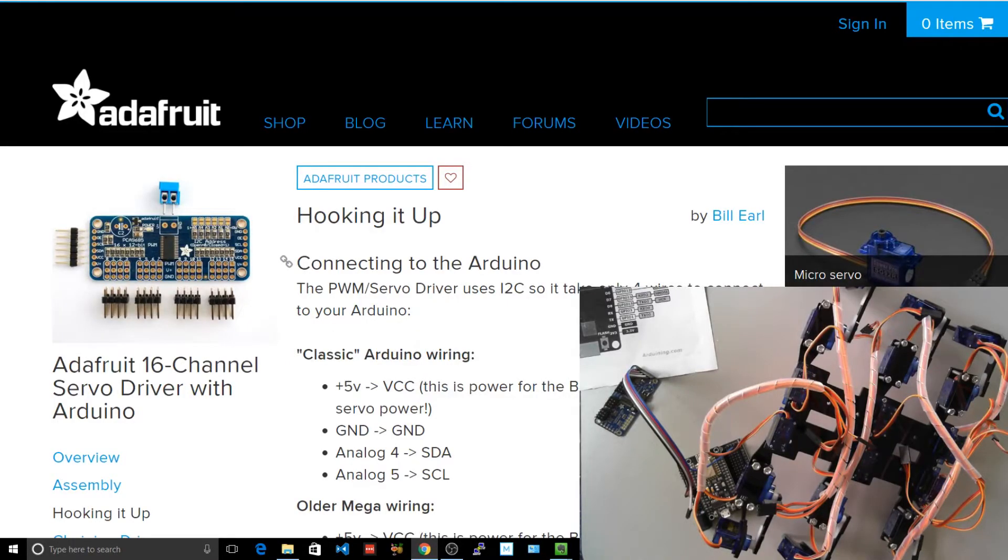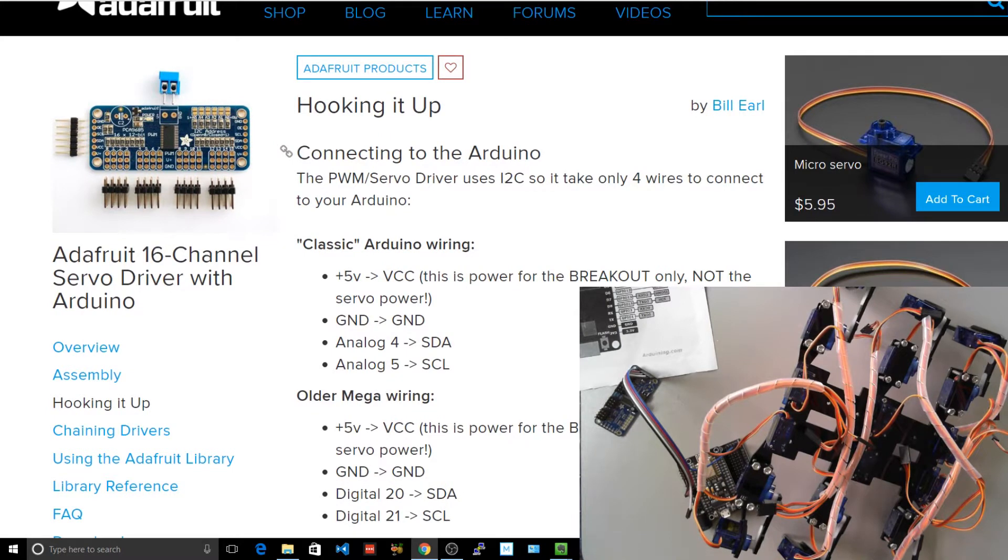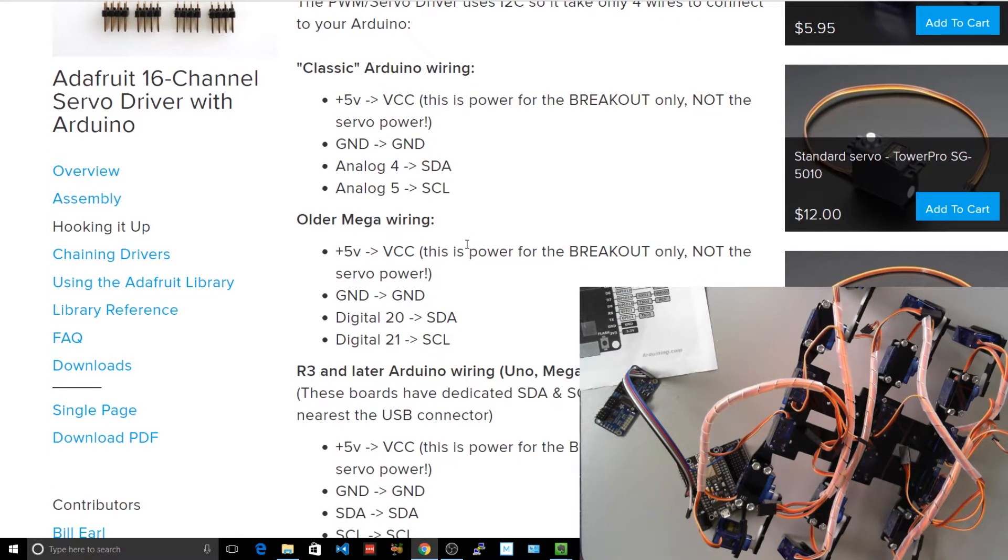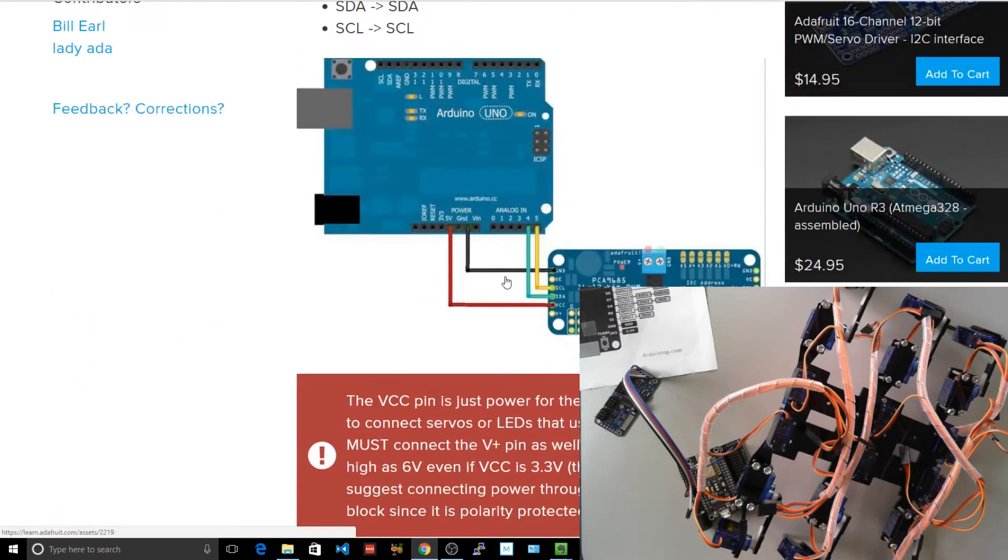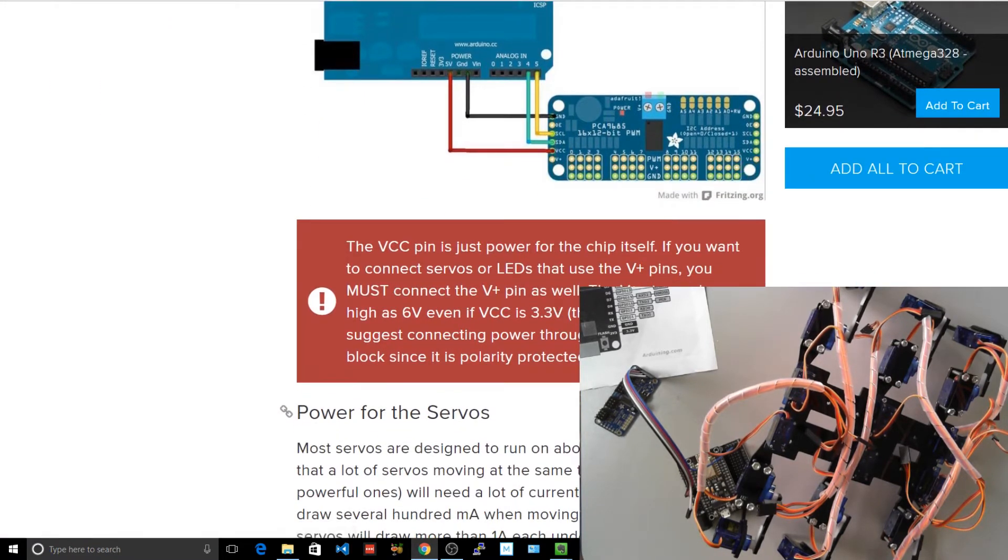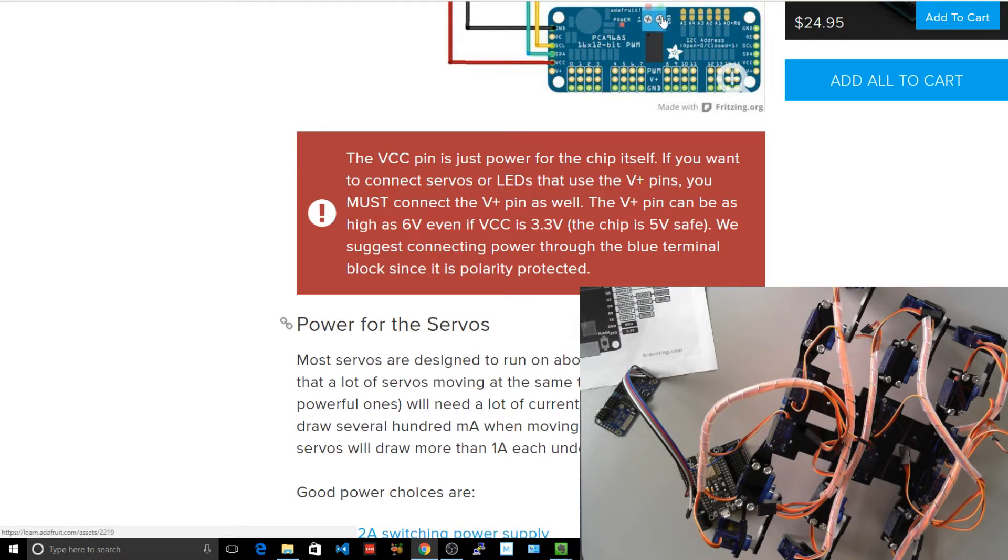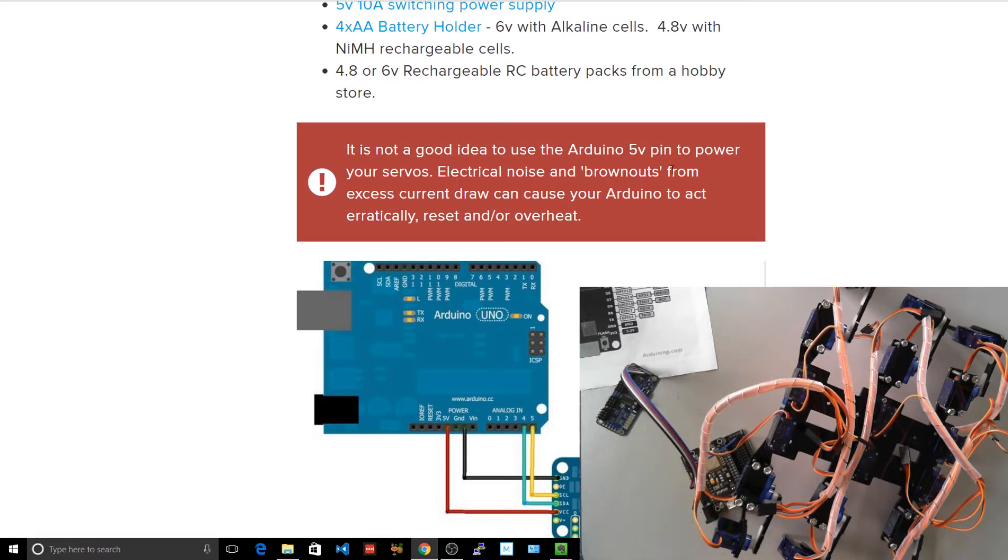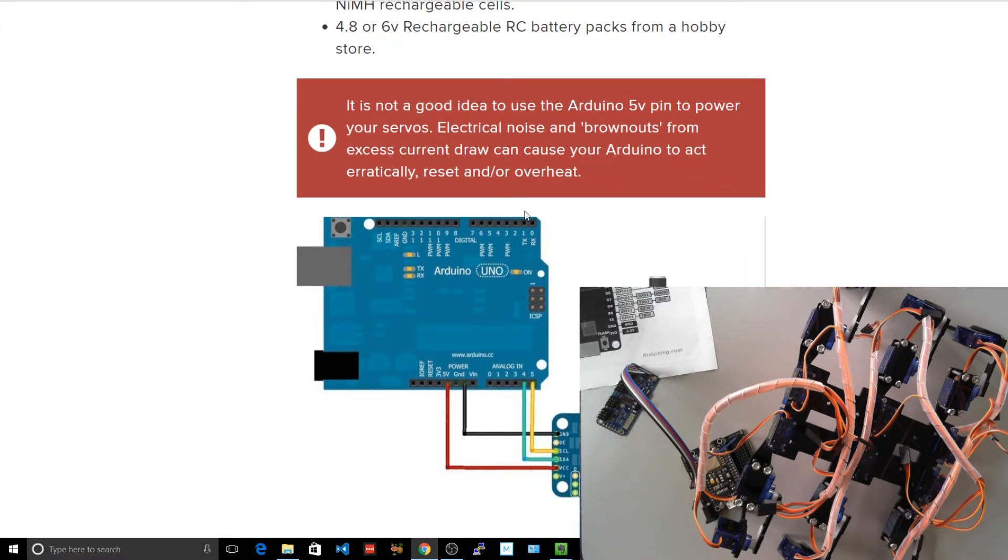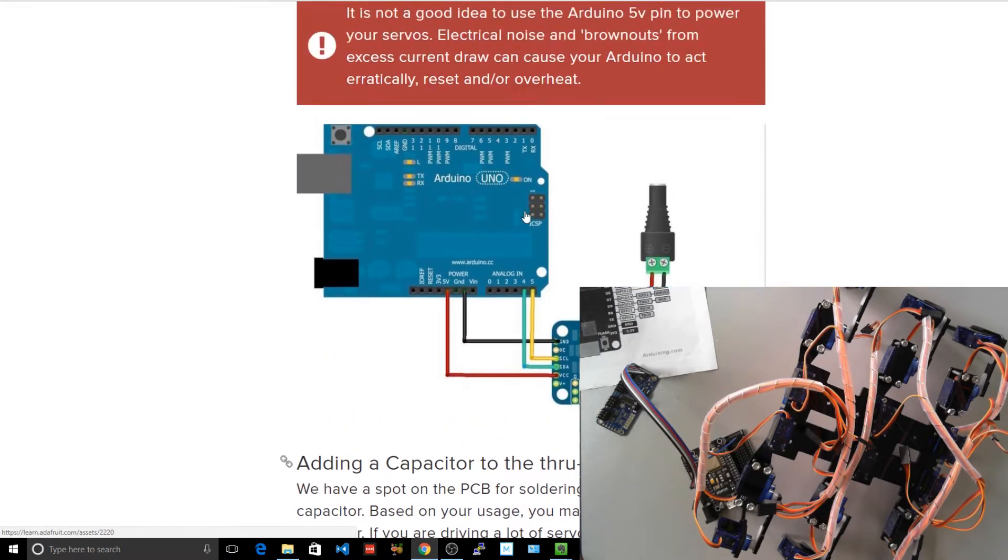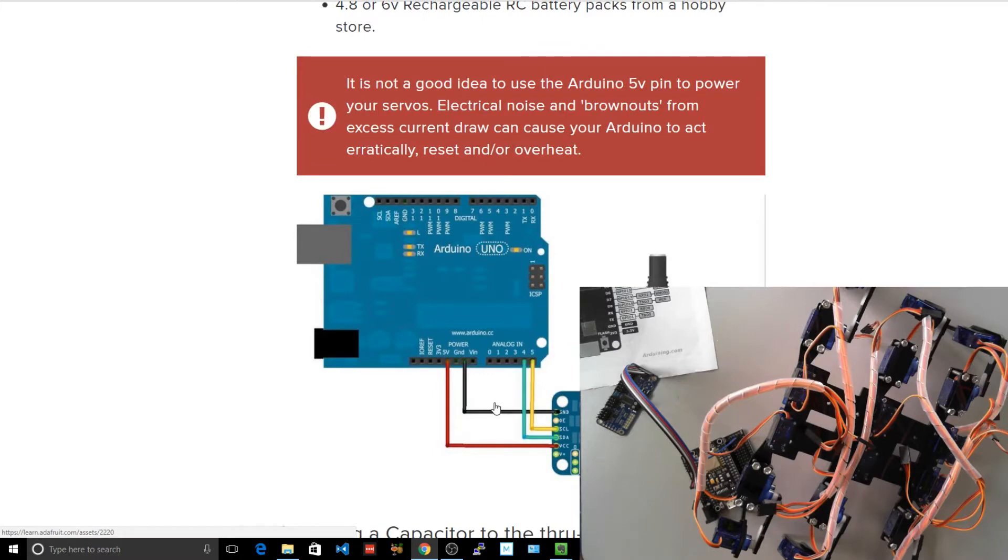As always, the Adafruit tutorial for this is actually pretty good. They're using exactly the same servos we're using. So VCC, ground, SDA, SCL, which we're of course doing to our own device. So this one we do not connect. VCC pin is just power for the chip itself. If you want to connect servos or LEDs that use the V plus pins, you must connect the V plus pin as well. We'll remember this. It's not a good idea to use the Arduino 5 volt pin, and that also is the same for the NodeMCU. For your servos, you're going to get brownouts, erratic overheat resets. We've seen that before with TankBot. So let's not do that. Let's make sure it's separately powered.